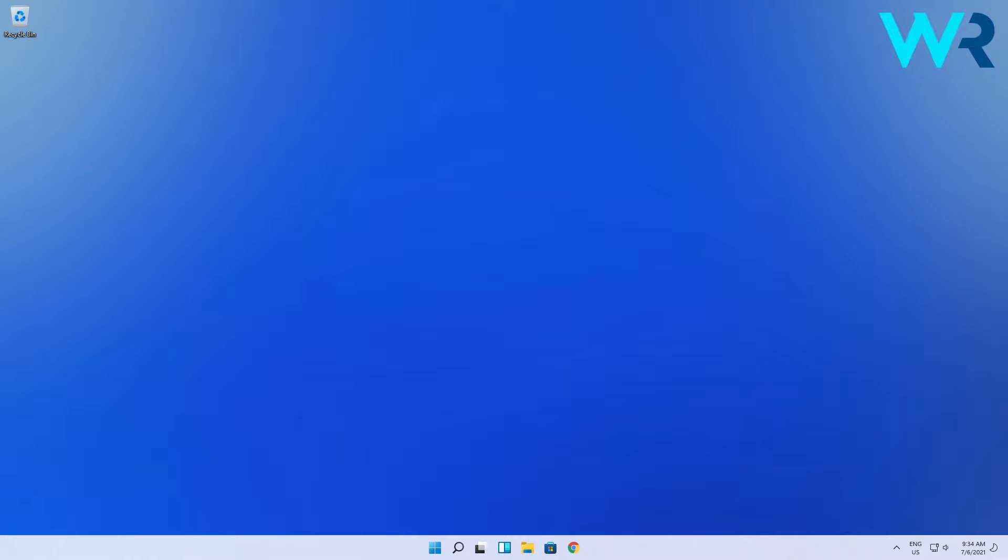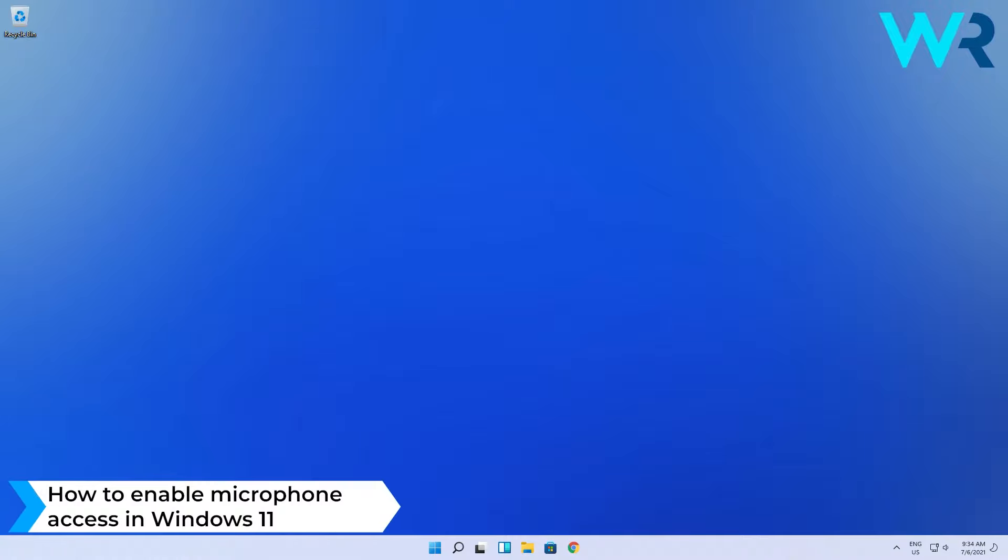Hey everyone, Edward here at Windows Report and in this video I will show you how to enable microphone access in Windows 11.